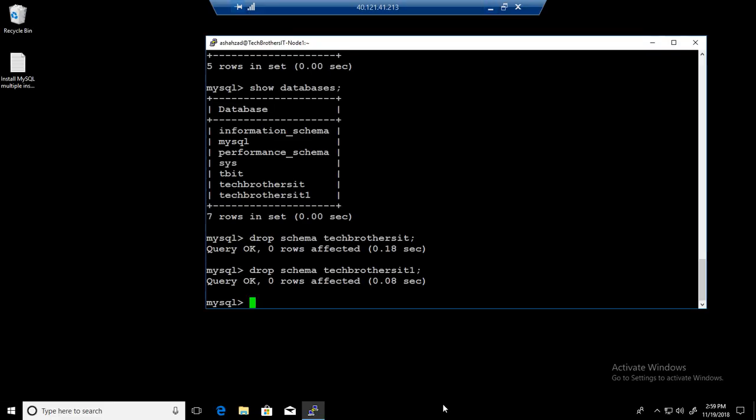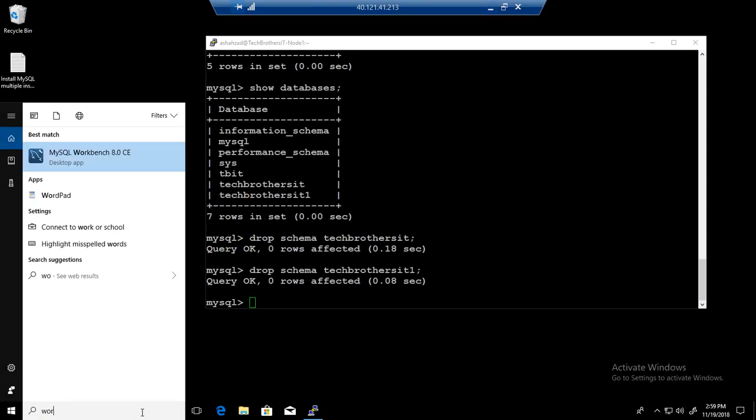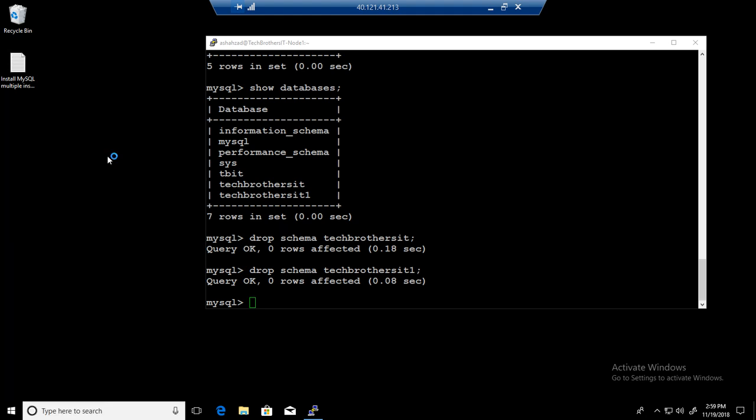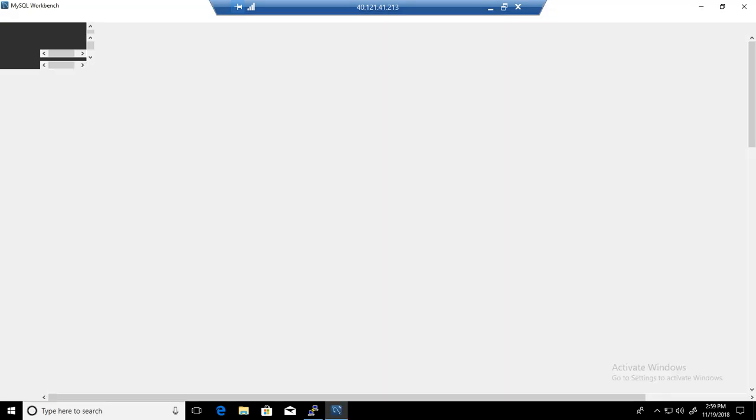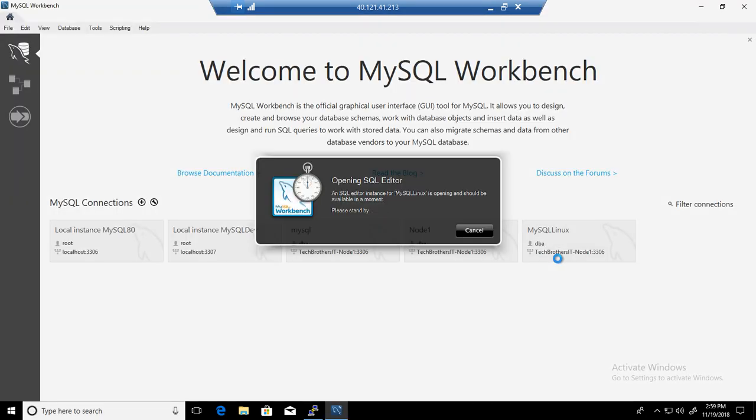Let's connect to one of the Windows machines where we have installed the Workbench. From here, we will be connecting to MySQL server that's installed on a Linux box.